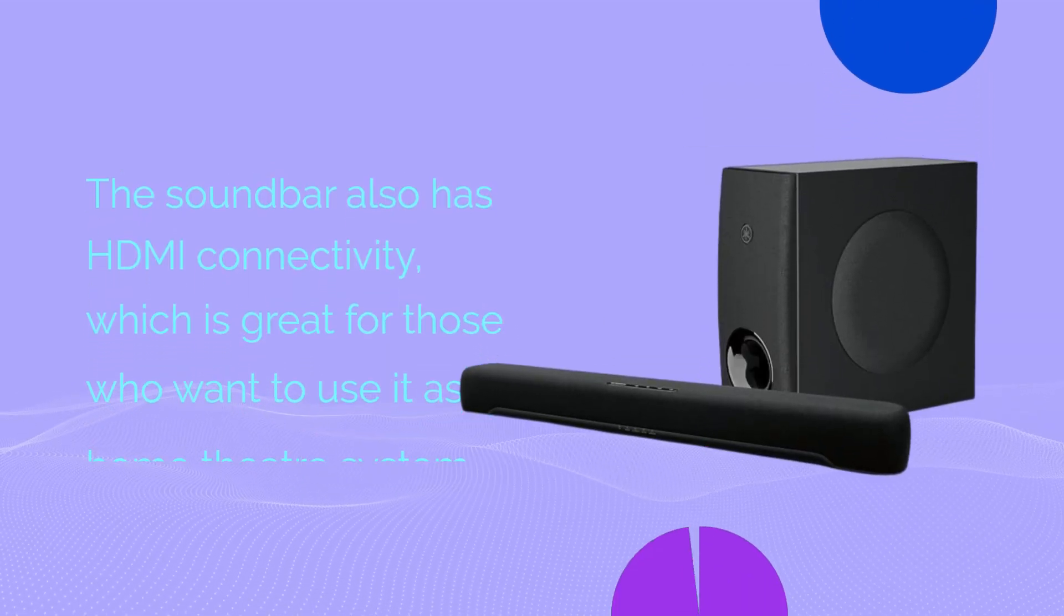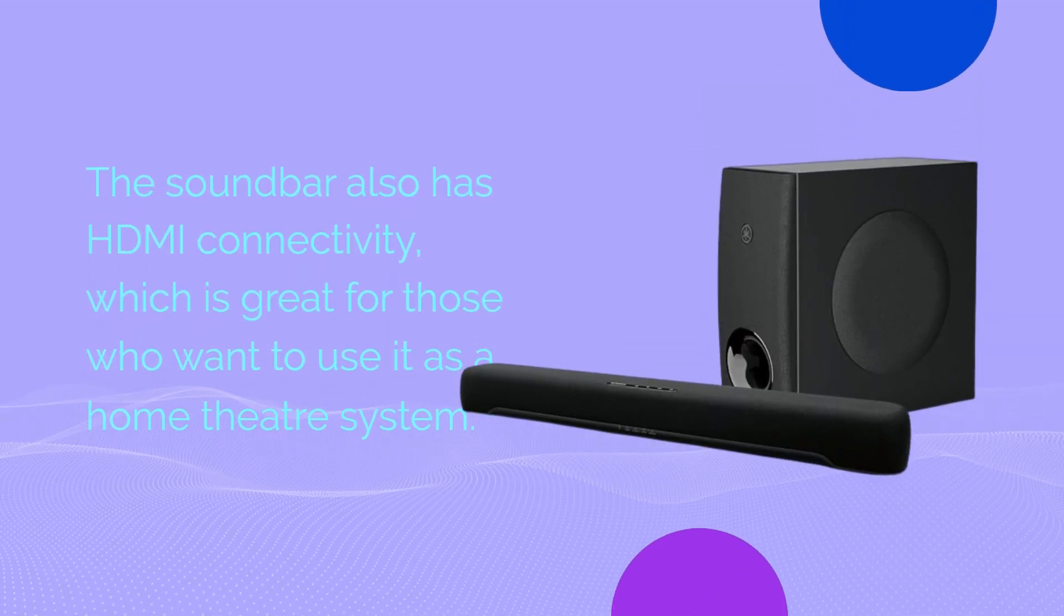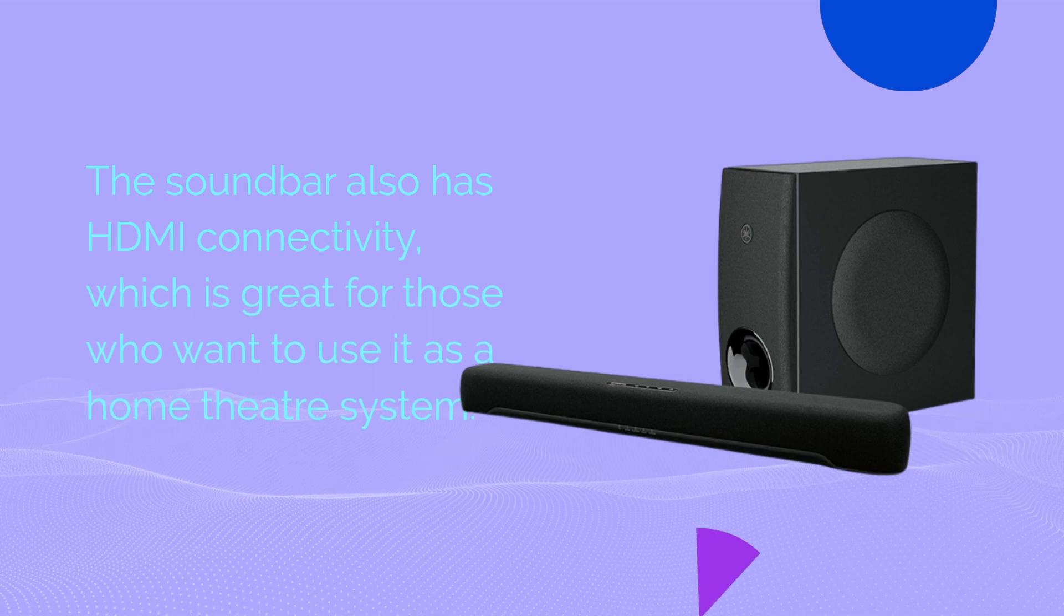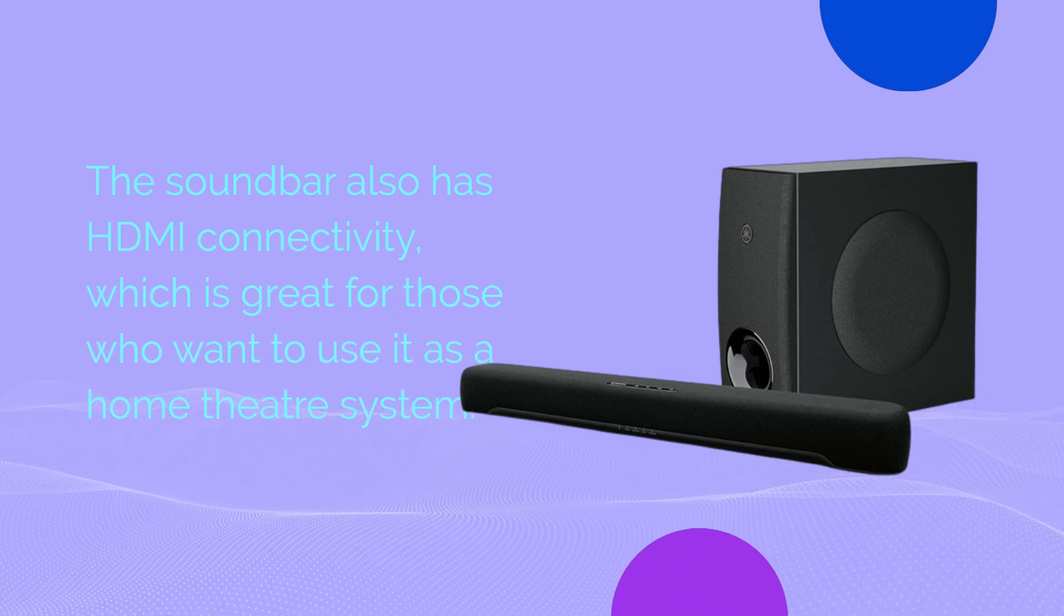The soundbar also has HDMI connectivity, which is great for those who want to use it as a home theater system.